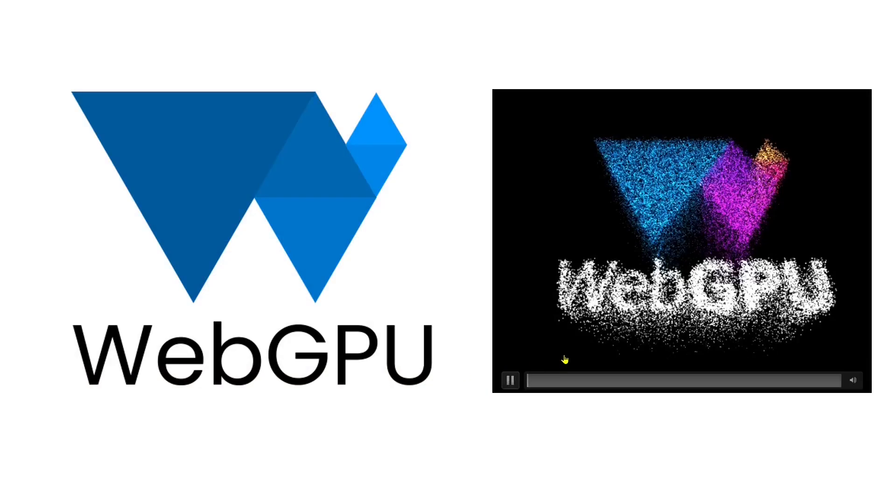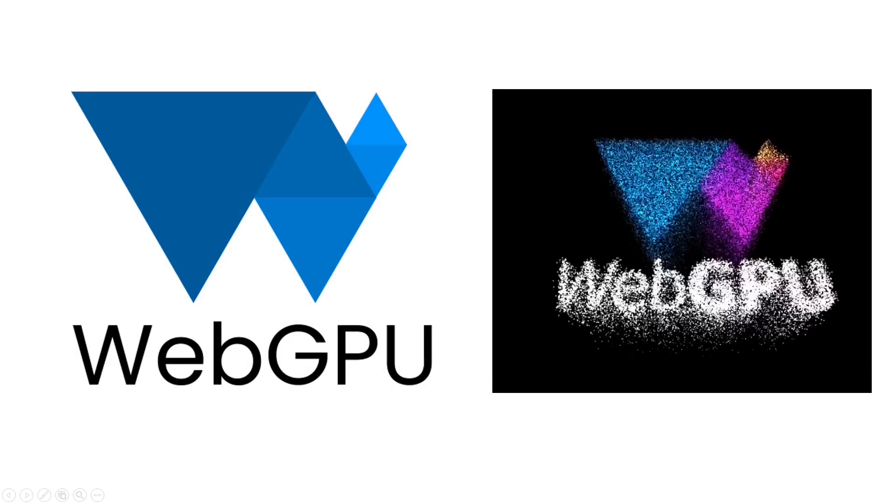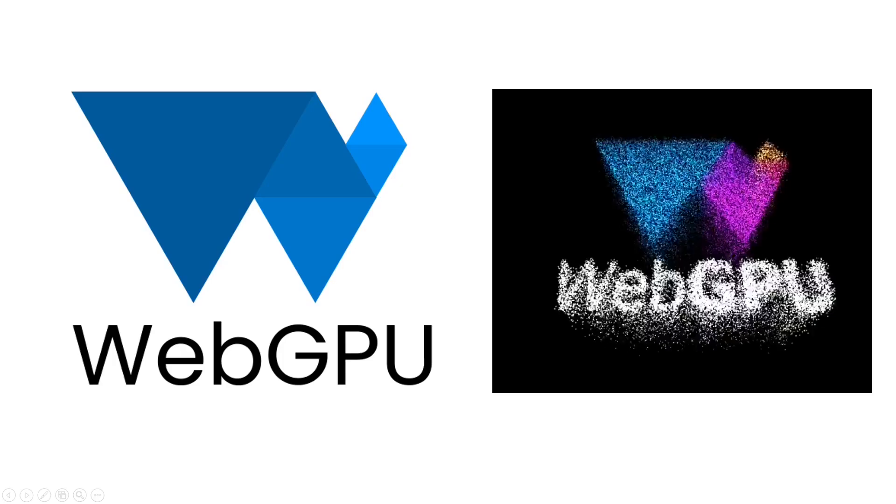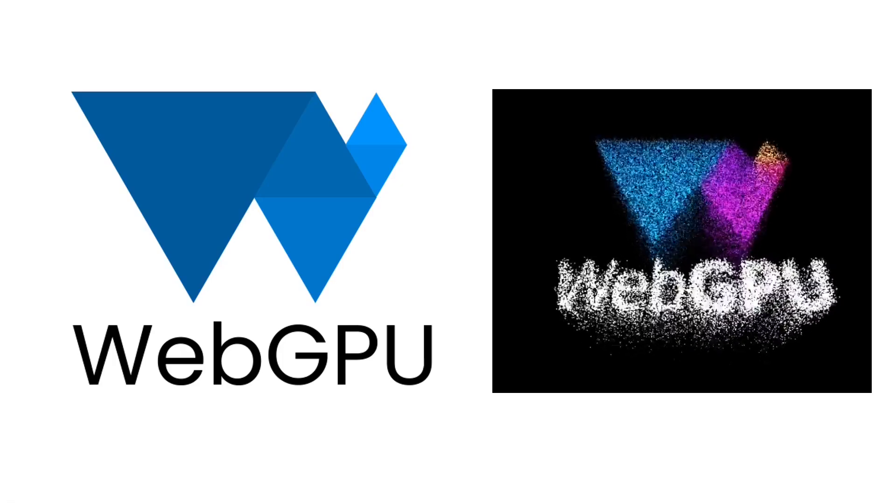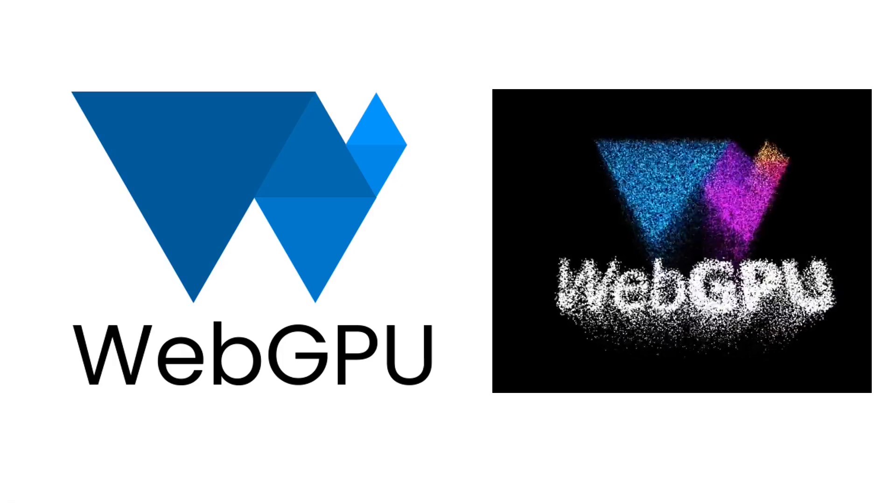To conclude the introduction of this new video series, I would like to provide a sneak peek of the selected examples we will be creating in WebGPU.